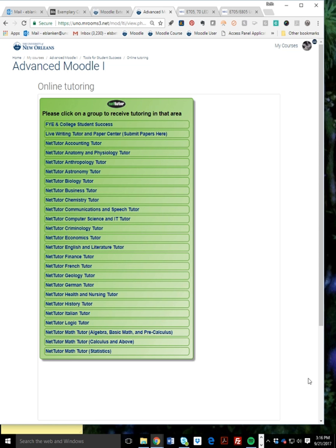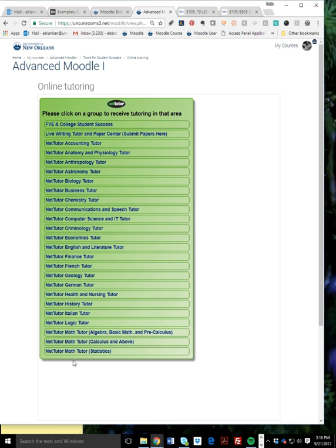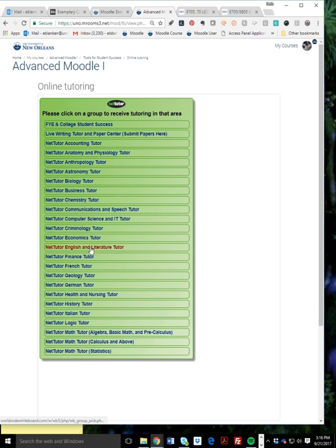You can see we've got first-year experience, college student success, all the way down alphabetically through math, languages, logic for their philosophy of logic course, a bunch of things that correspond to our course offerings.